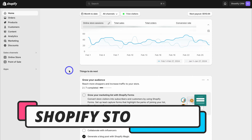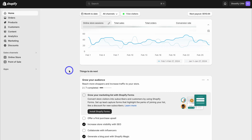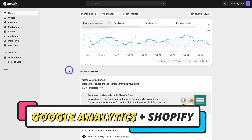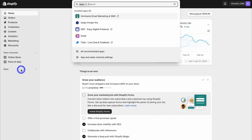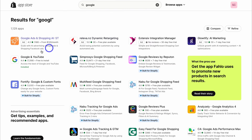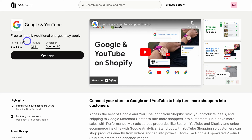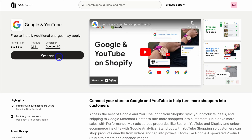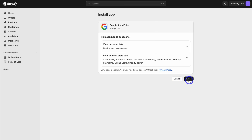Here we are inside our Shopify store. What we want to do is connect Google Analytics and the Google Search Console. First, let's connect Google Analytics. Simply navigate over to apps within your Shopify store, then type in Google, come down and click on Google. Then navigate down and locate Google and YouTube. This is a completely free app with over 7,000 reviews and the developer is Google LLC. If you've already installed this app you'll see open app; if not, you'll see install now.